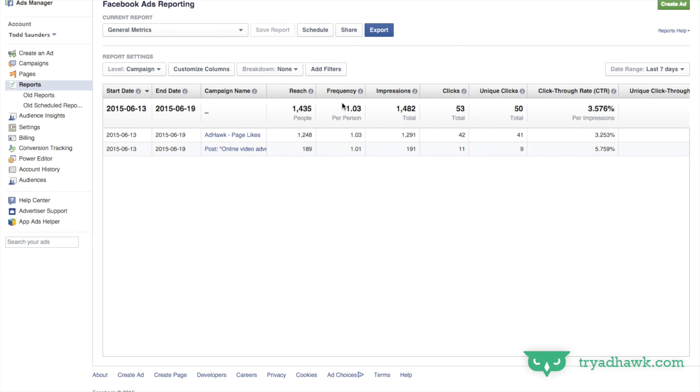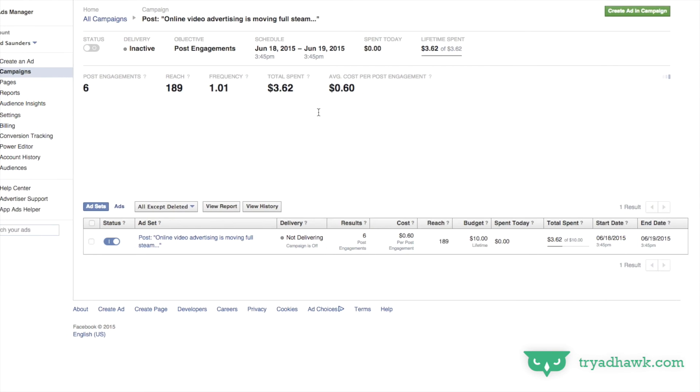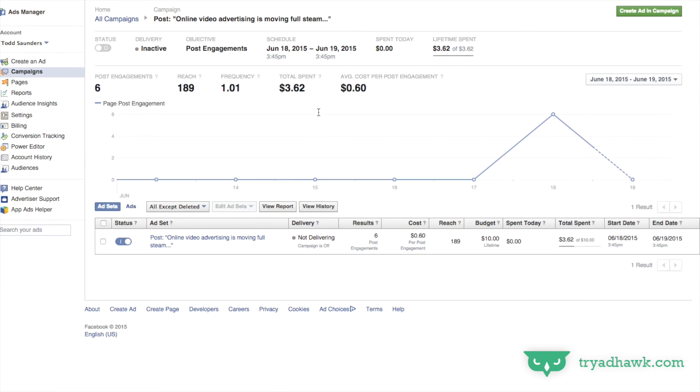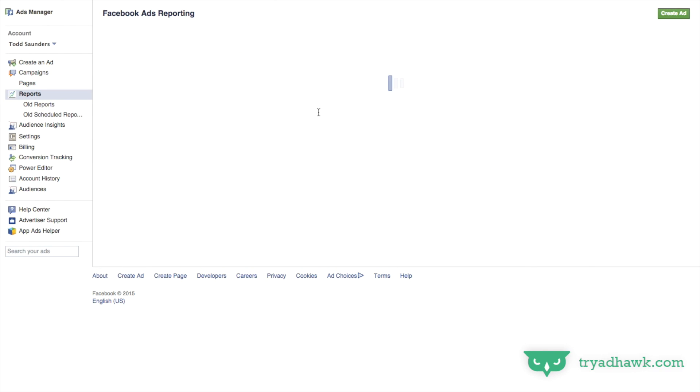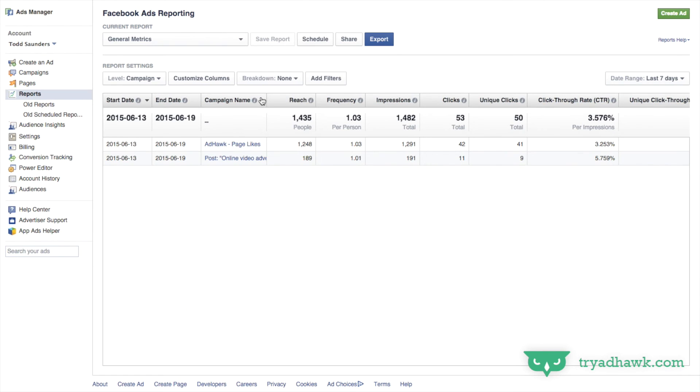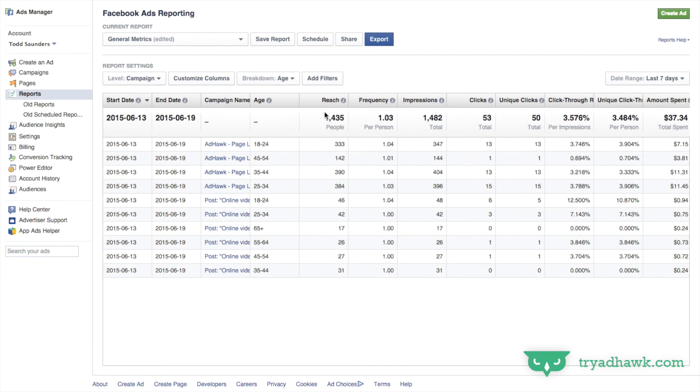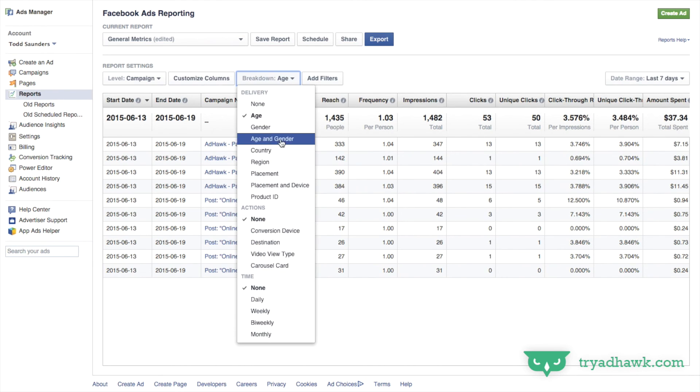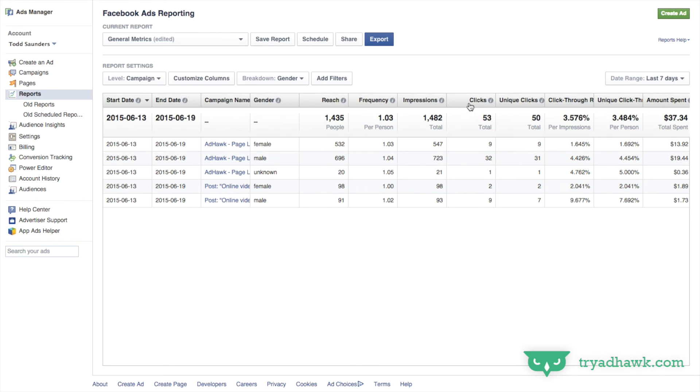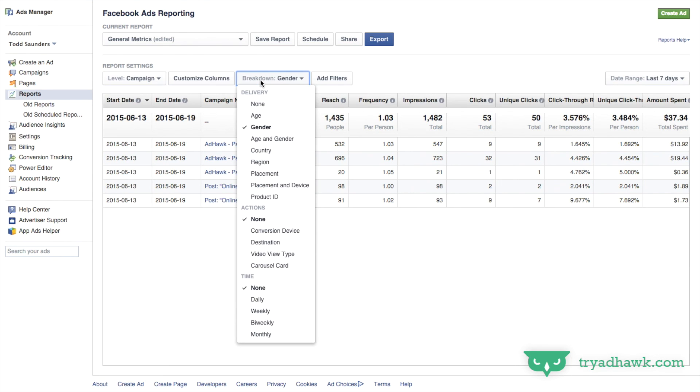Now the cool thing here, and I went back on my screen, sorry about that. The cool thing here is that you can actually break down these columns by a little bit more granular things. So I can break it down by age. So I can see frequency by age. I can see frequency by gender. You can see clicks by gender. So customized columns allows you to add the data metrics. This breakdown allows you to break down those metrics with a bunch of different variables.